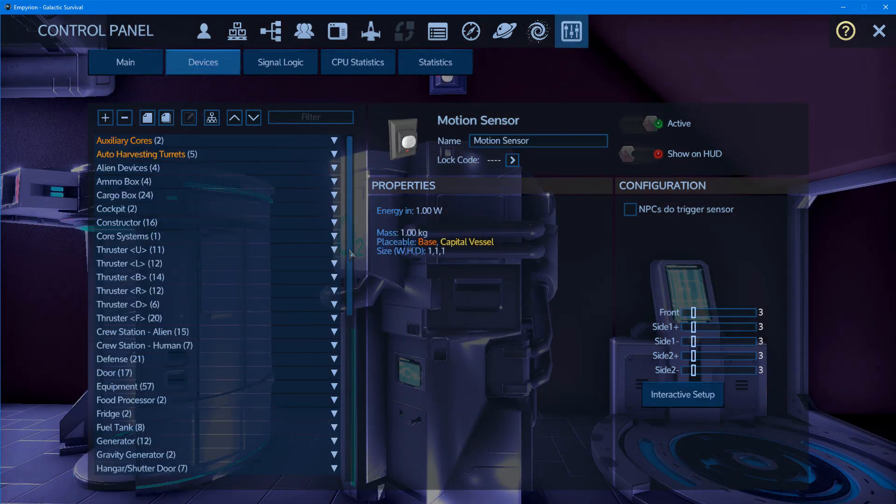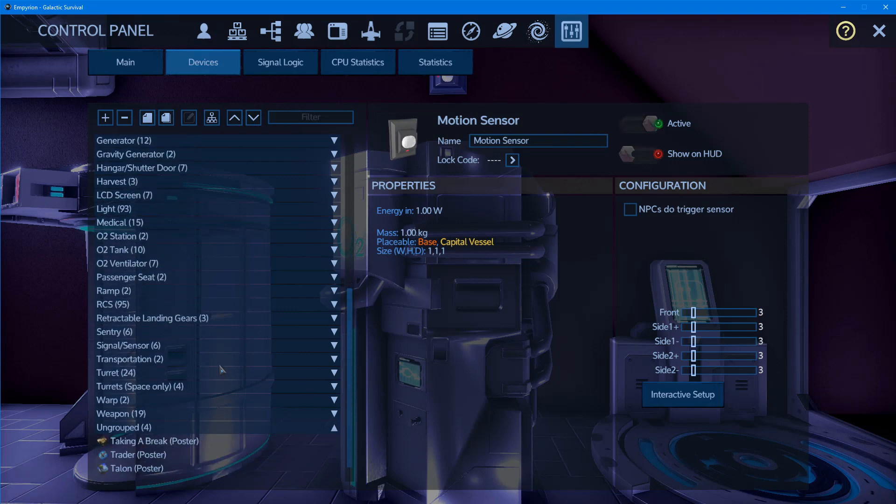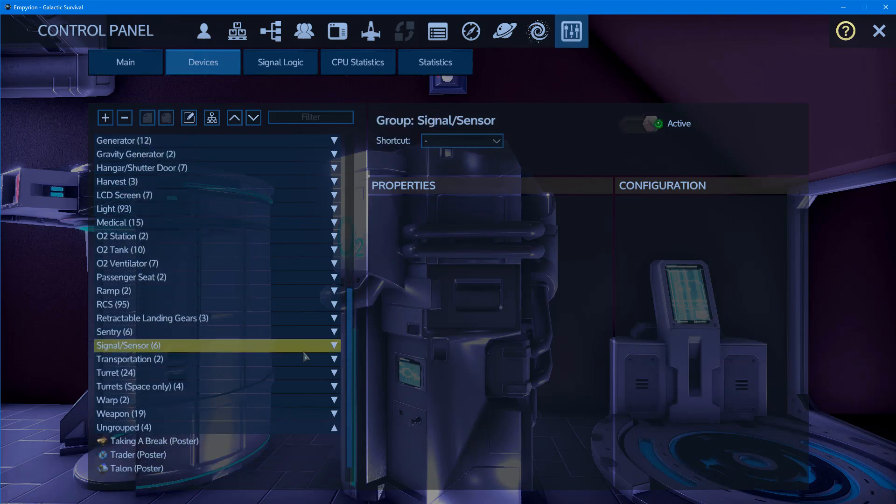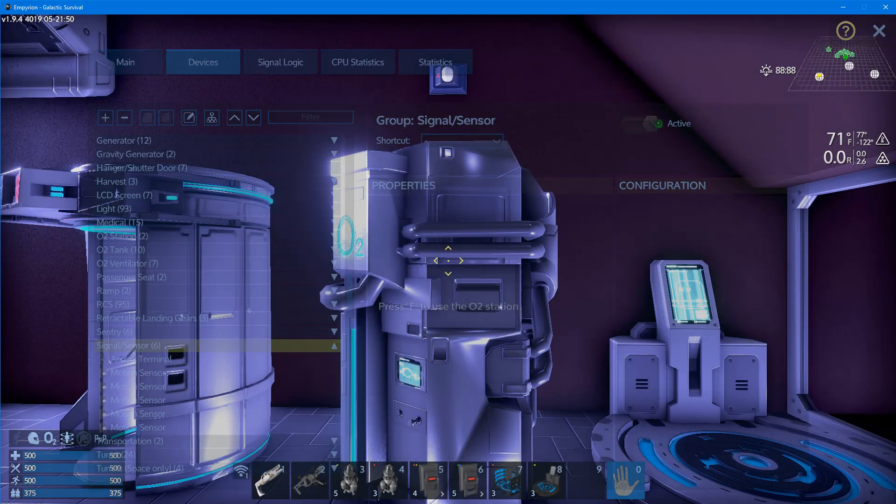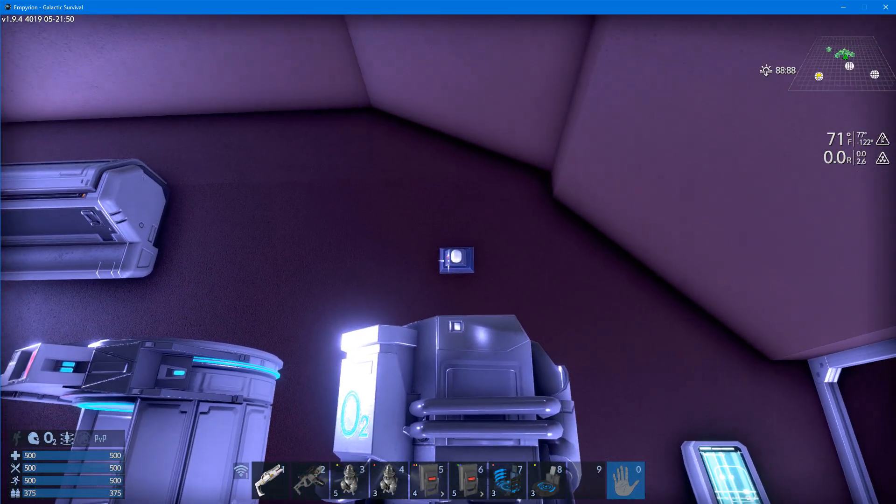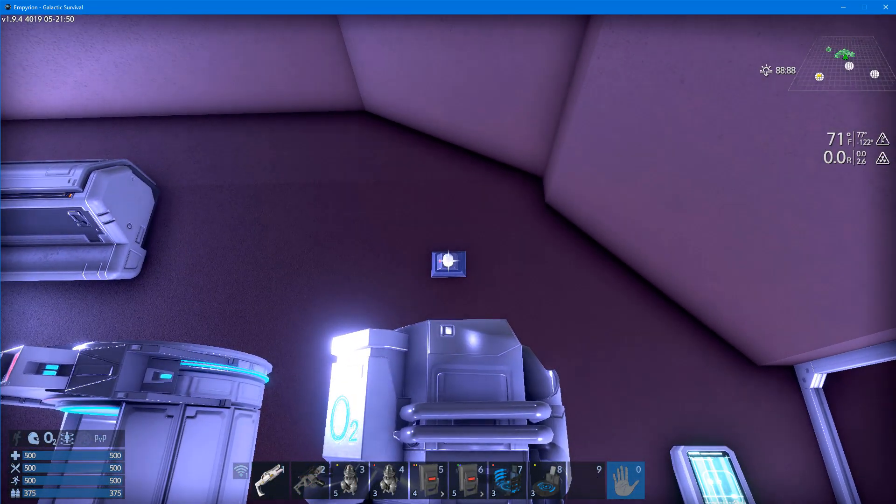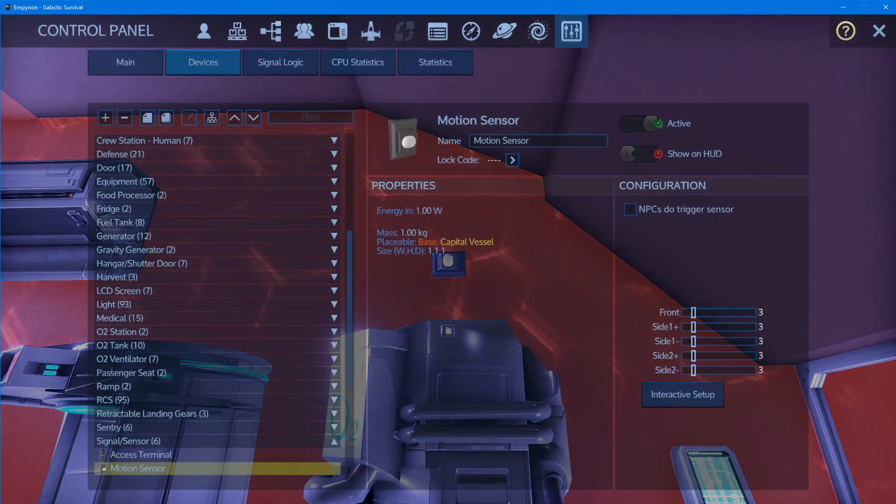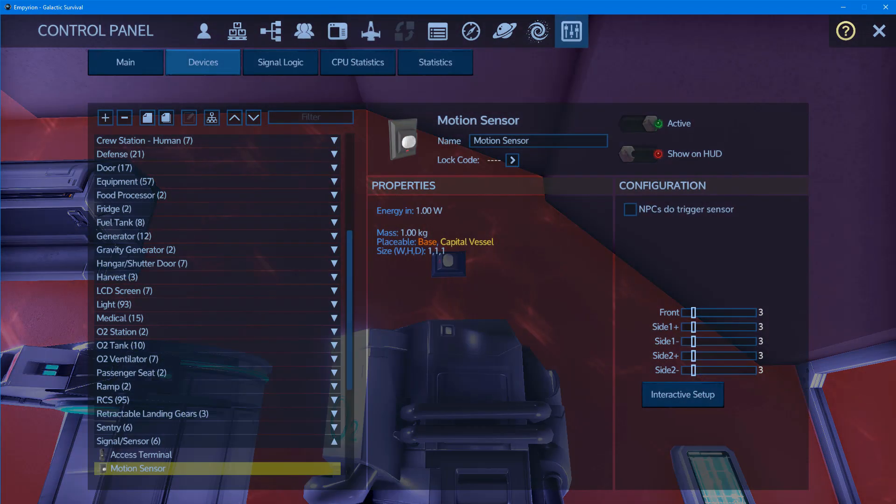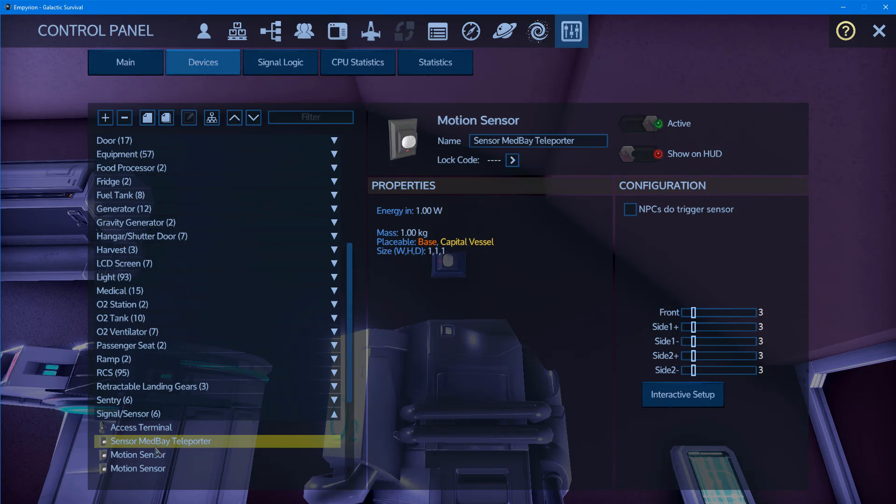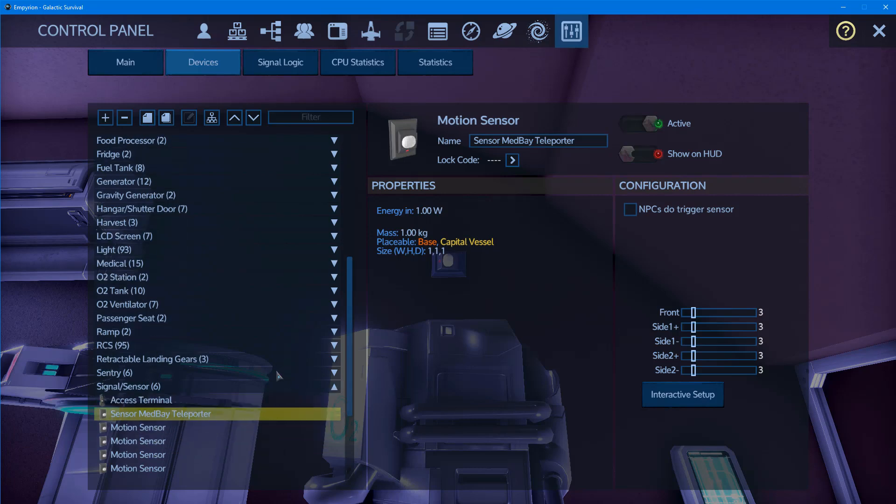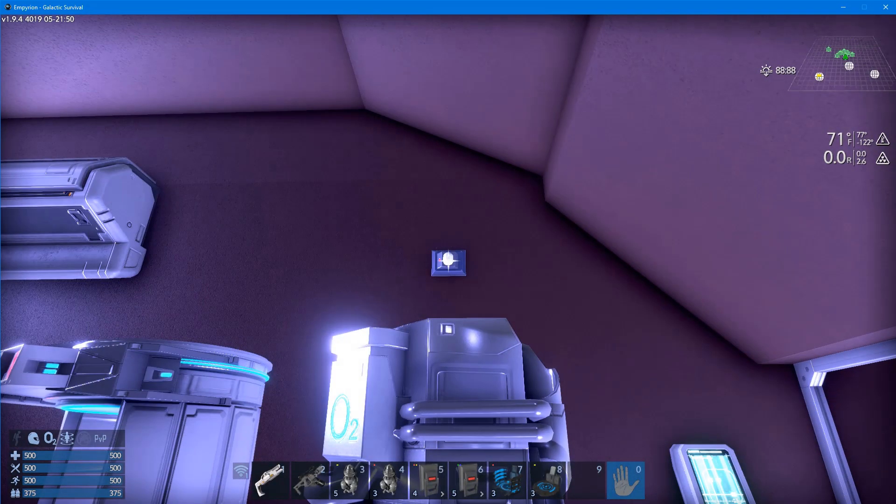Now to find it, we're going to look under signals and sensors. To find it again, you can hover your crosshairs over it and press P, and this is the one that will come up. We're going to call it 'sensor med bay teleporter.' You'll see it updated to sensor med bay teleporter, so we know which one it is if we want to scroll through our list.